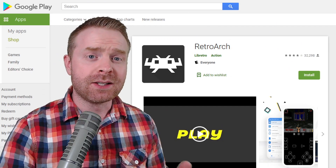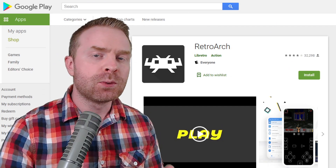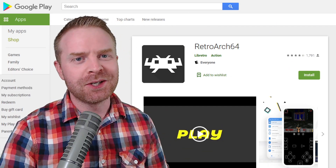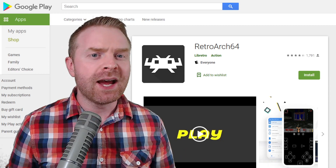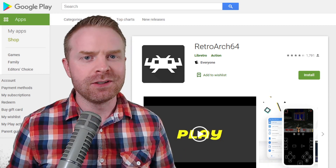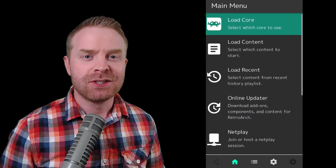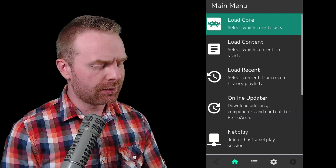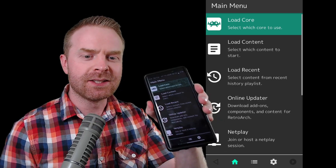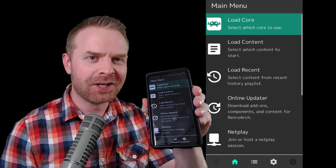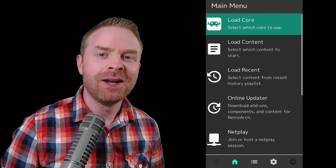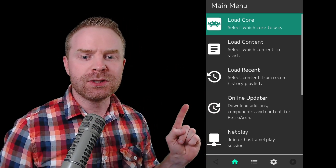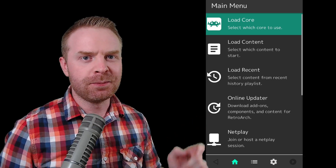Alright, to kick things off, this works for both RetroArch and RetroArch64. So if you have either version, you're in luck. Here's what the main screen of RetroArch looks like — I have the exact same screen right here on my phone. What you want to do is go to Online Updater.